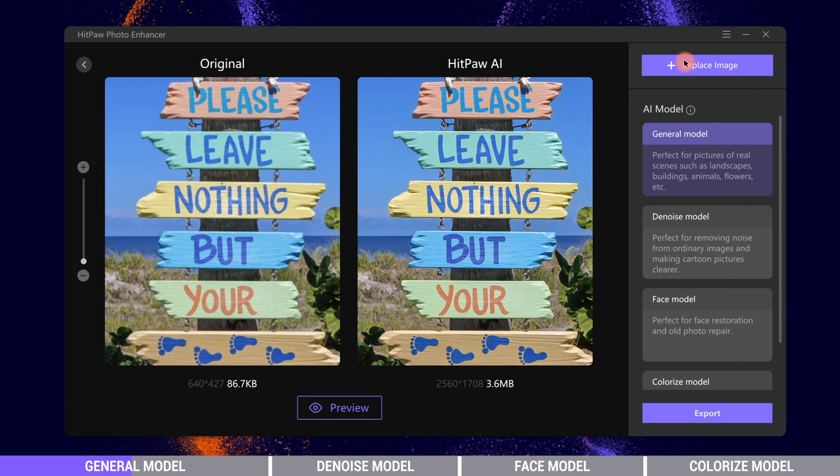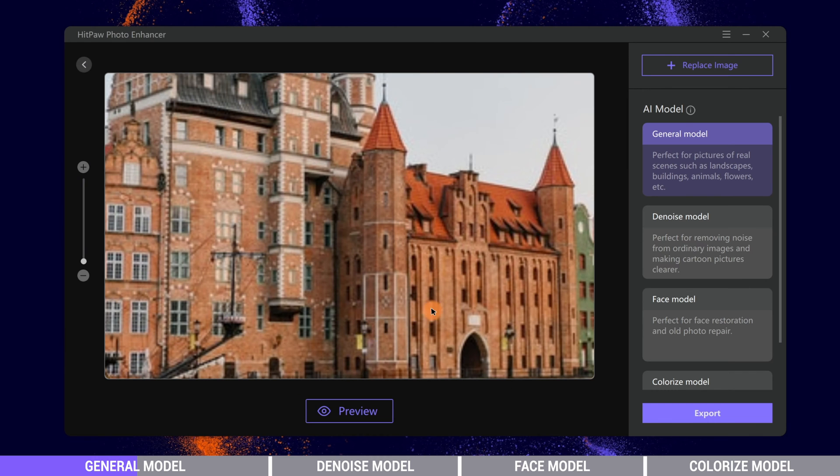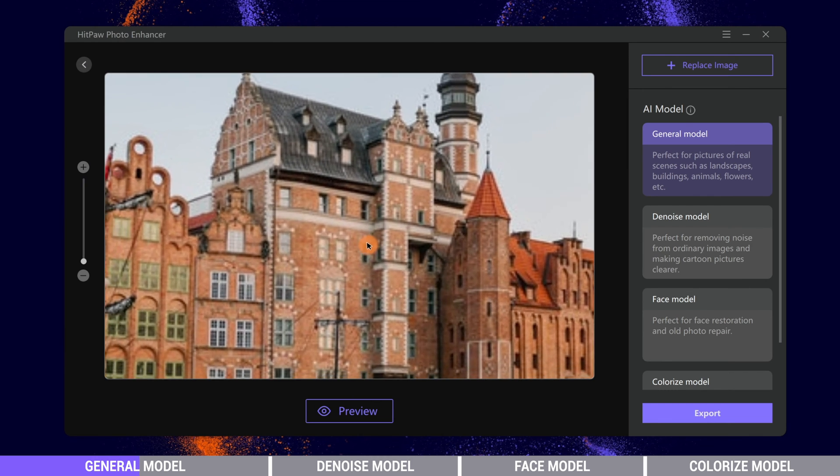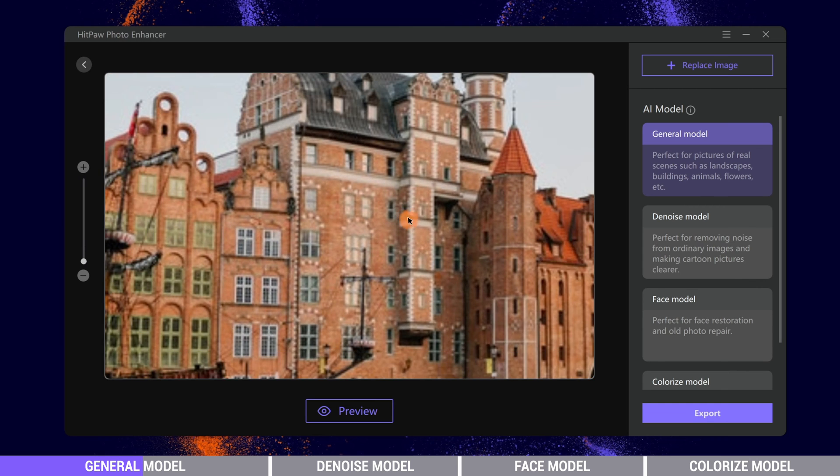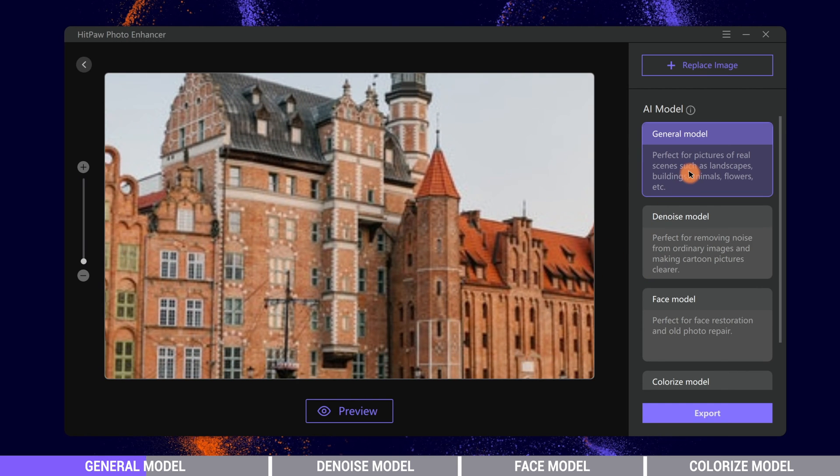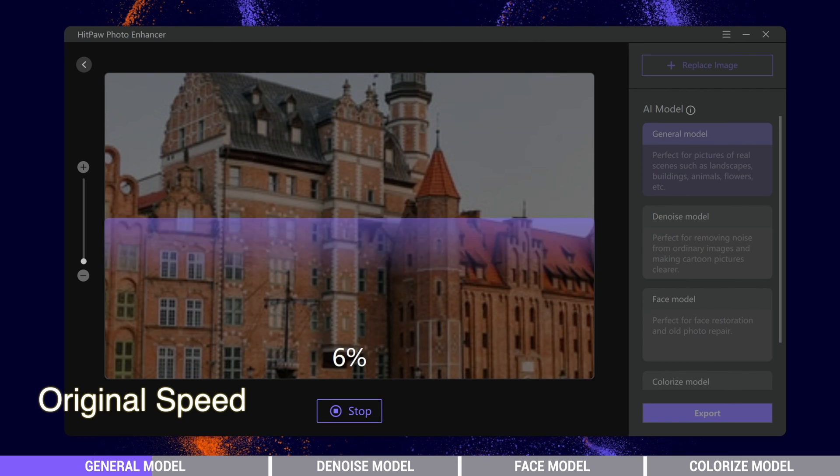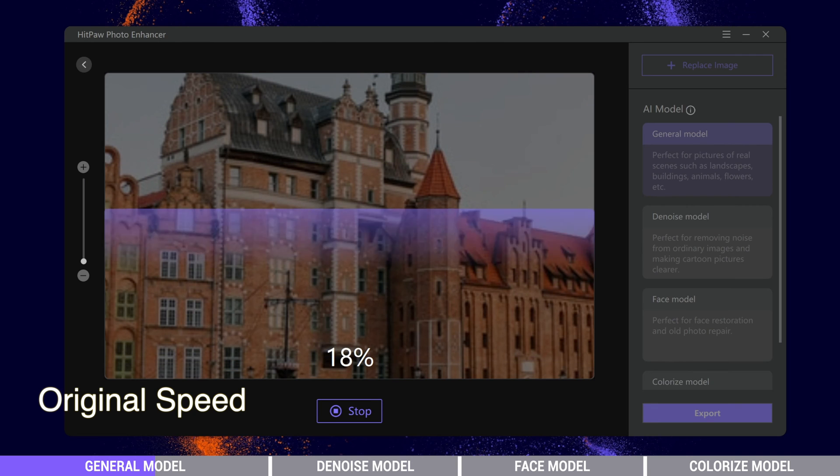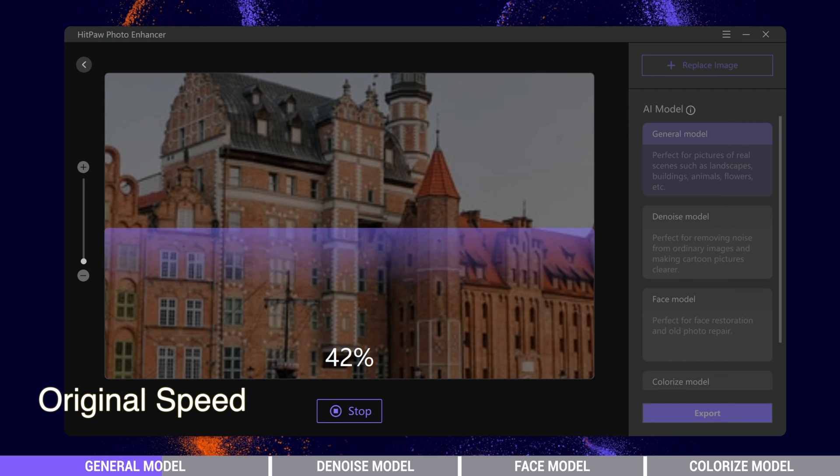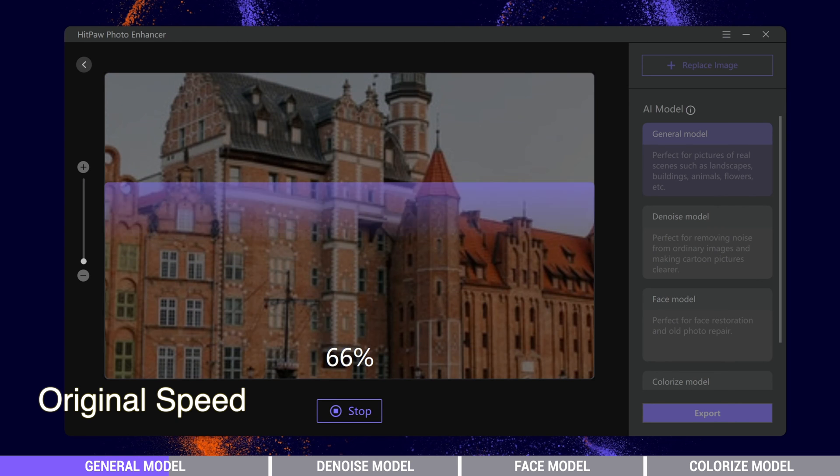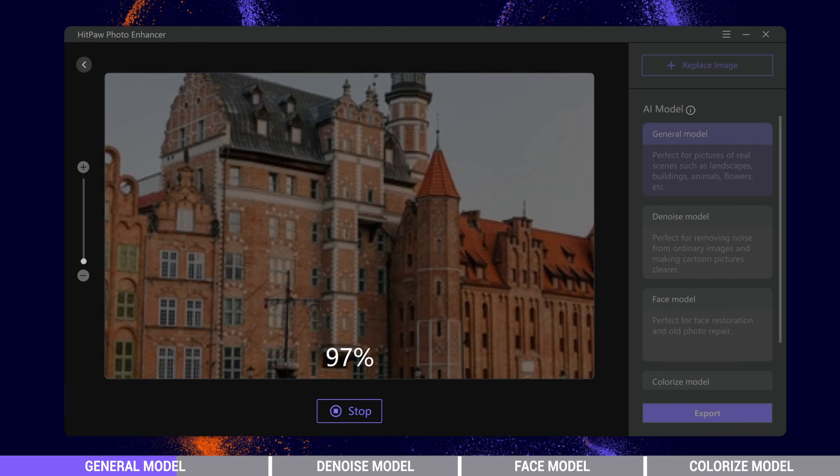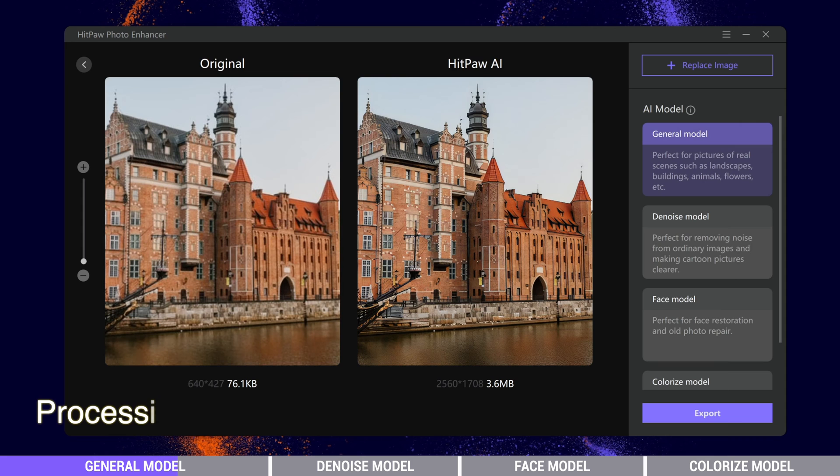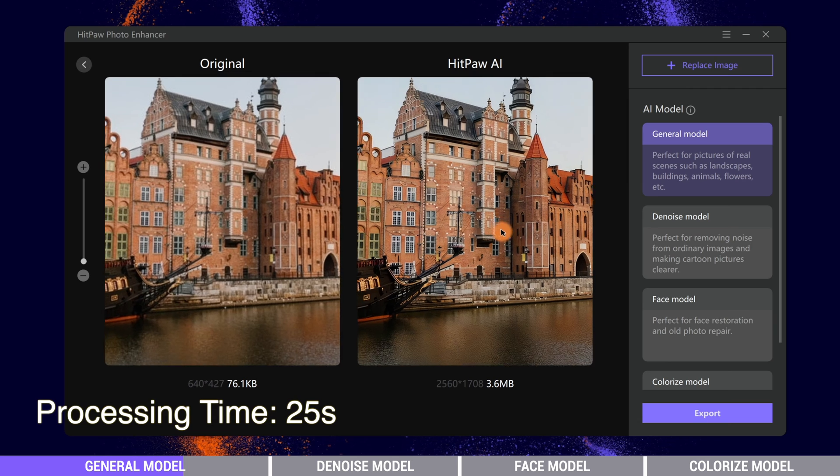Now we will use different types of photos to show you how it will work. This is a building picture. Again, we choose General model and the original processing speed.